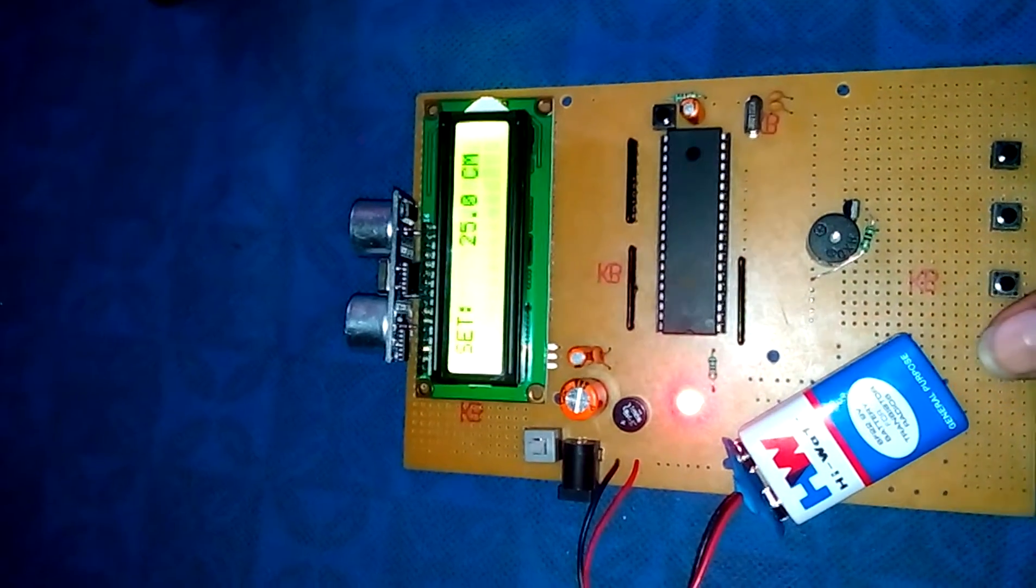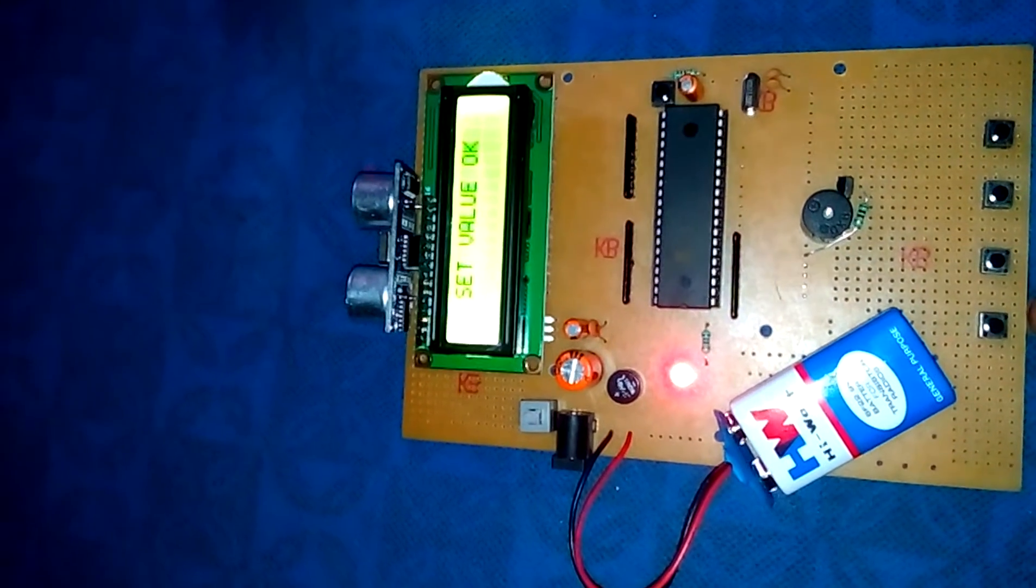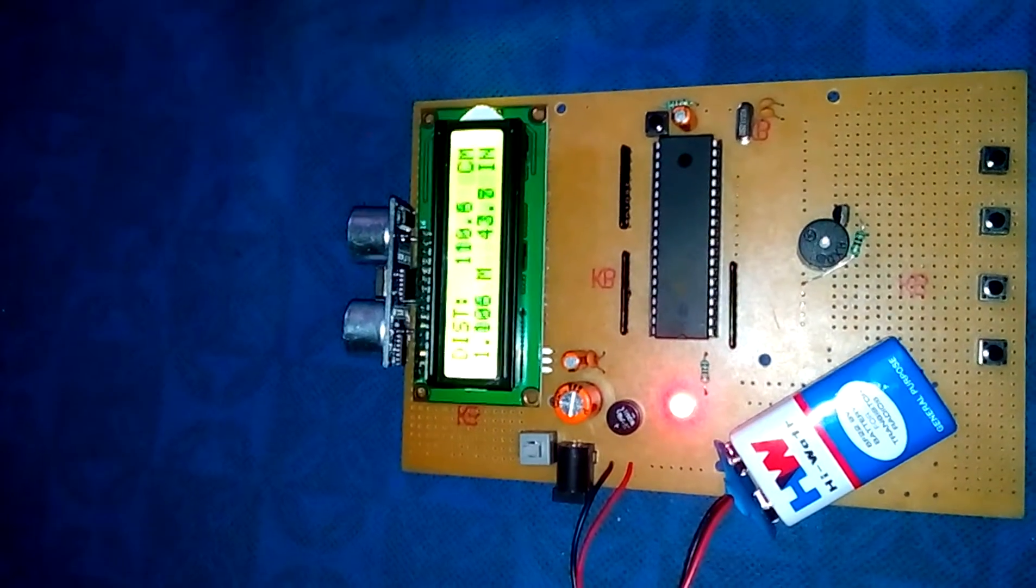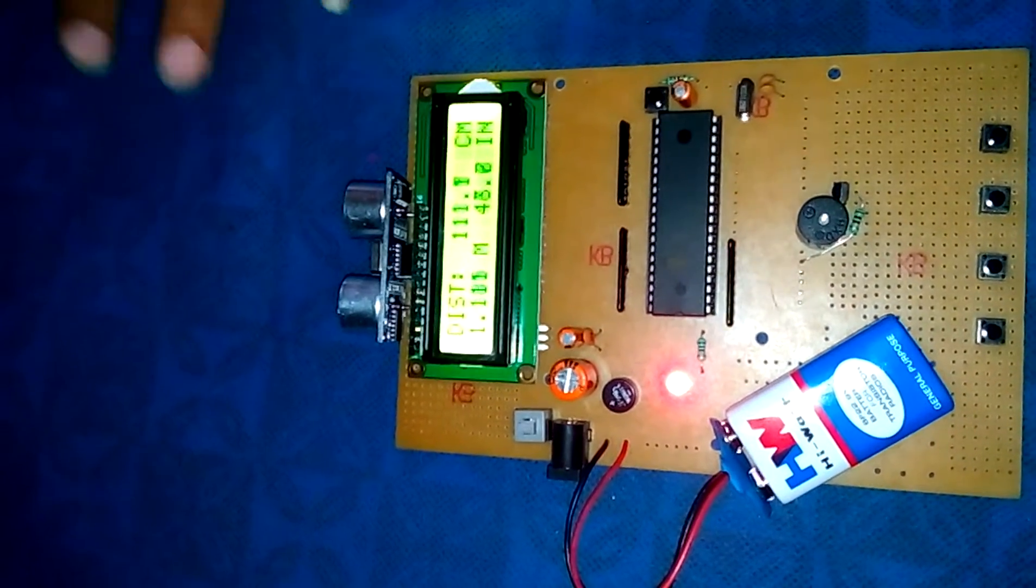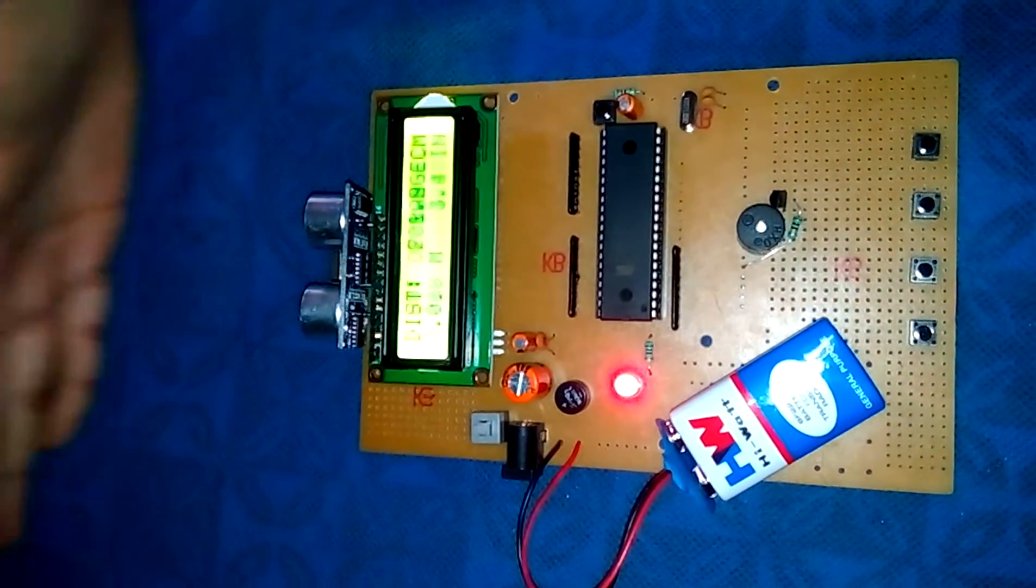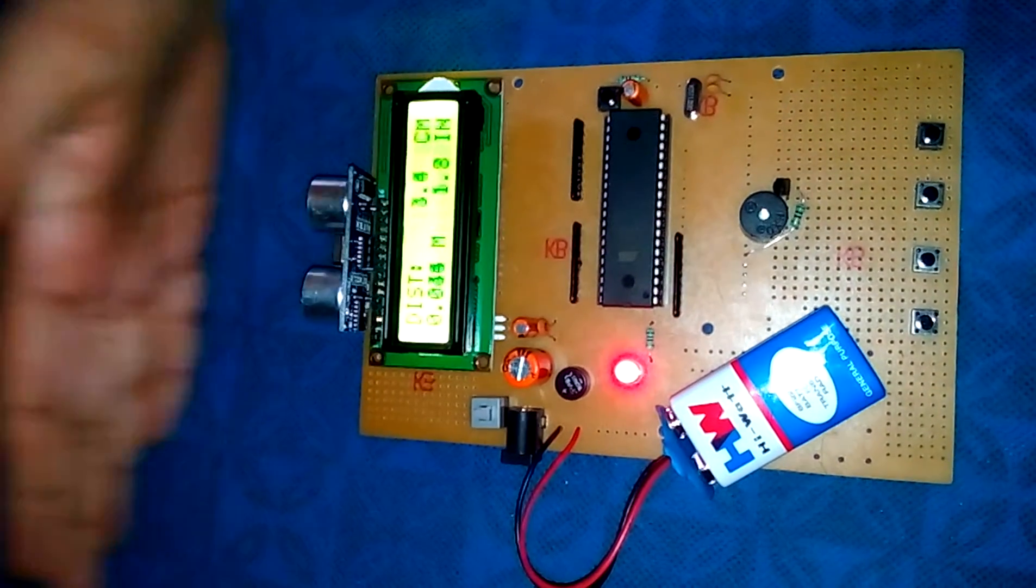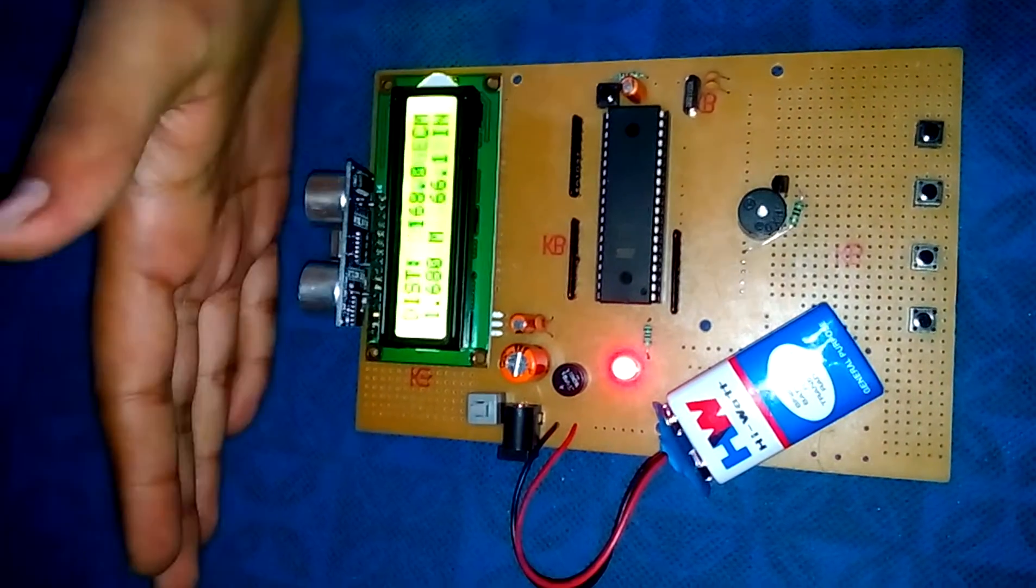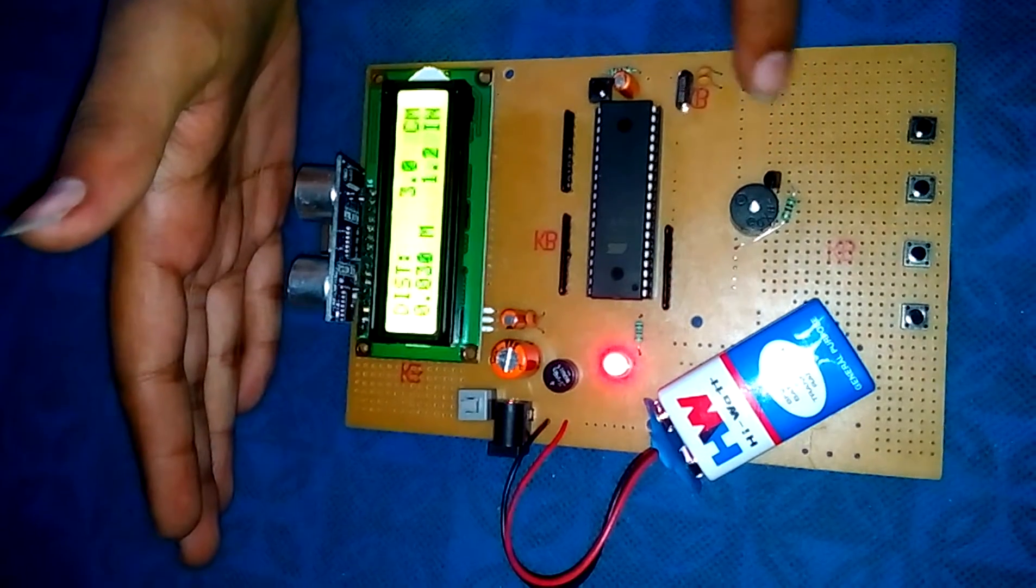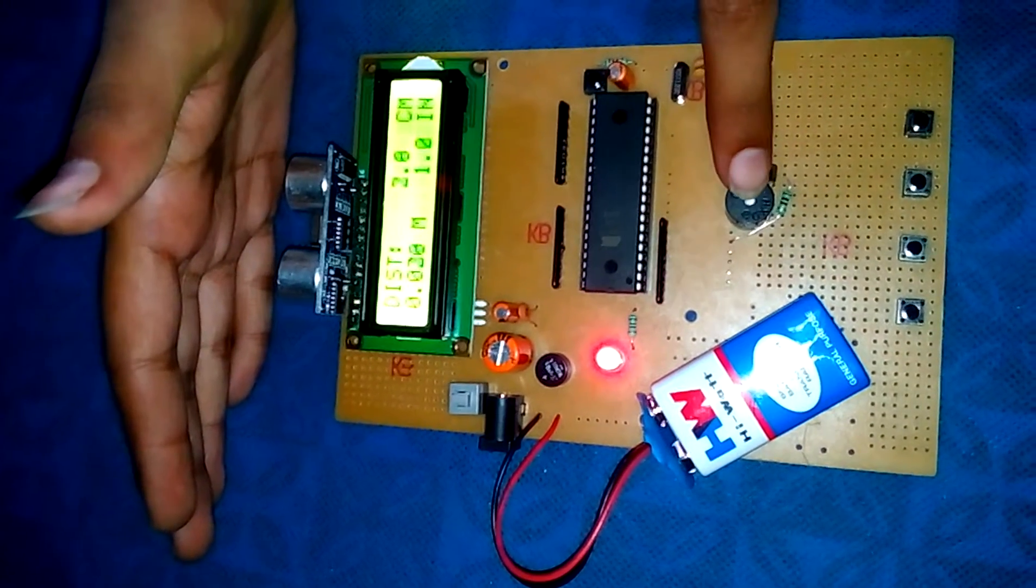Now press OK. If the obstacle is nearby 25 centimeters, the sensors sense the obstacle and give an alert by this buzzer.